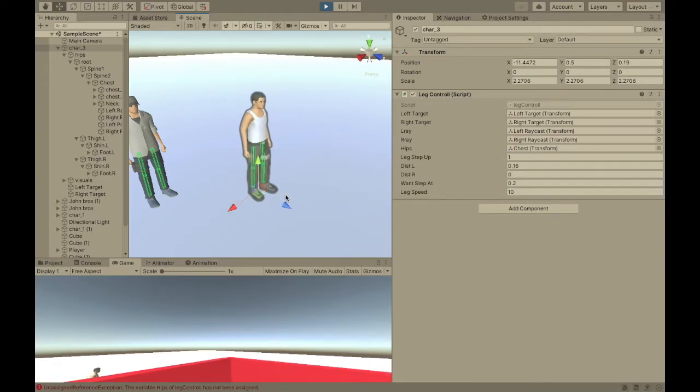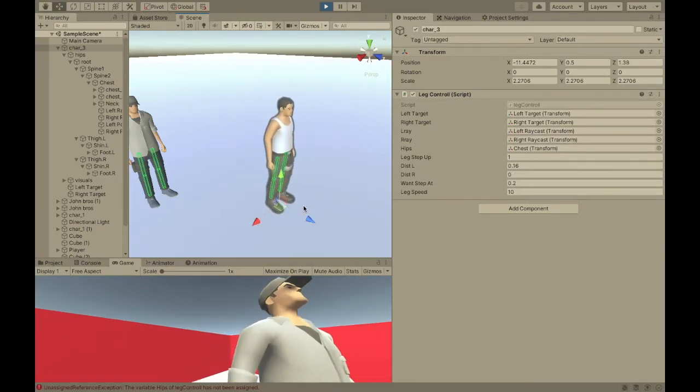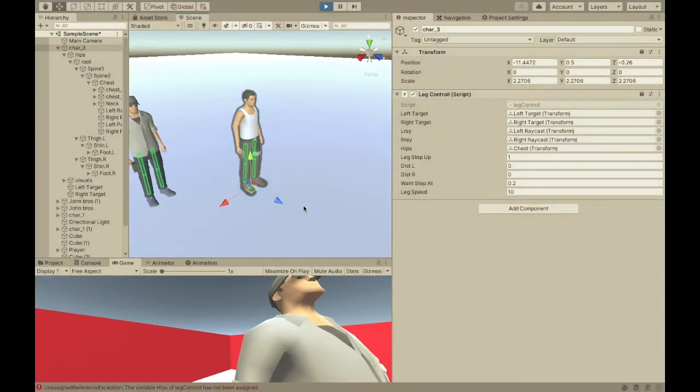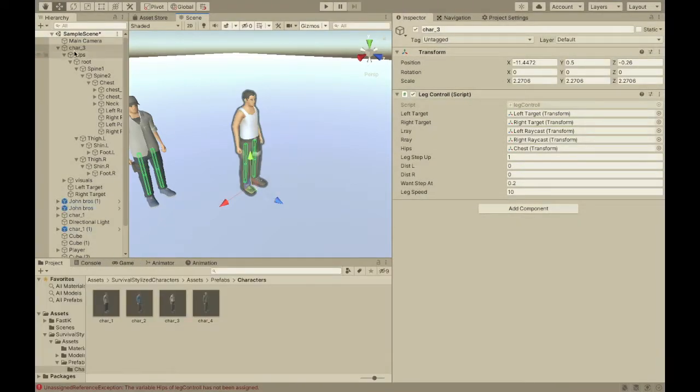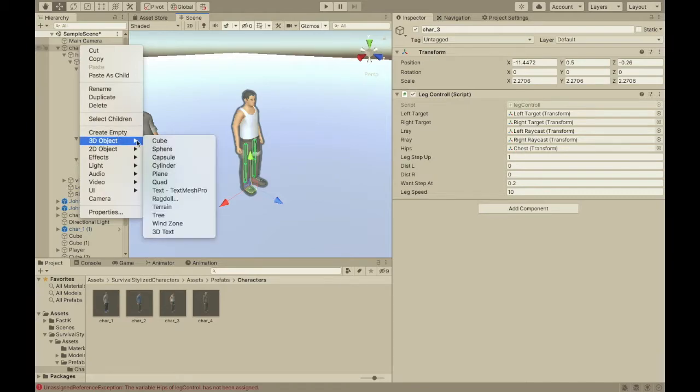Except, this isn't really an active ragdoll. It has no physics at all. So, to do that, it's super simple. All you have to do is just make him a ragdoll with a ragdoll wizard.